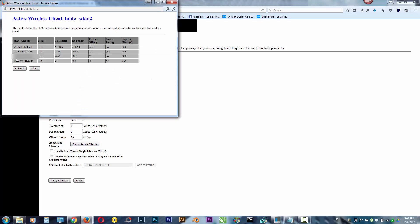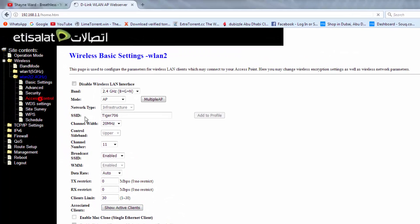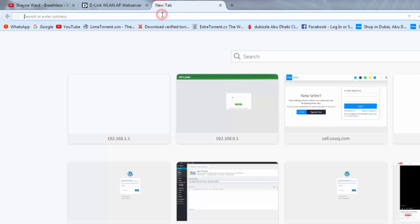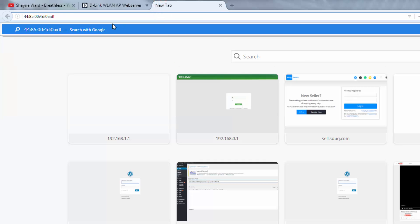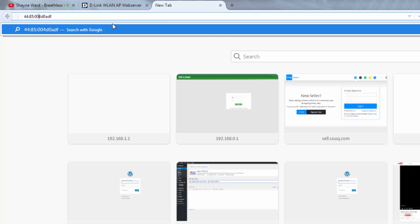What you need to do, you need to copy this MAC address. Because you cannot paste here directly—let me show you, see—you cannot paste all the MAC address. You need to paste here and then remove these dots here.